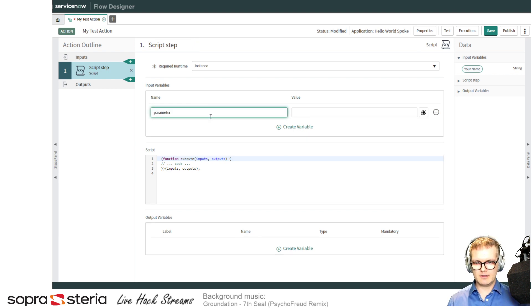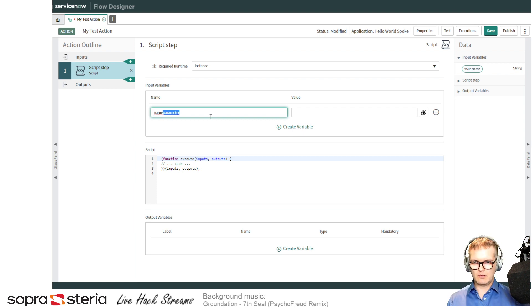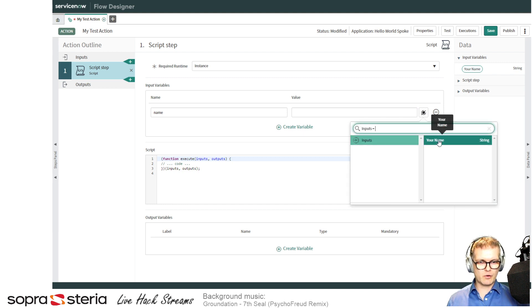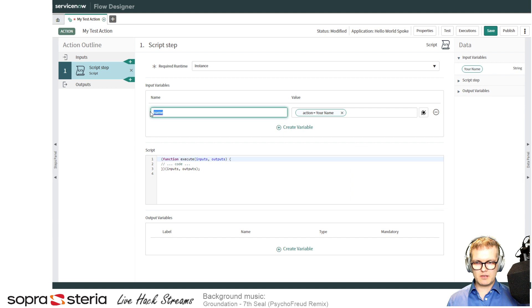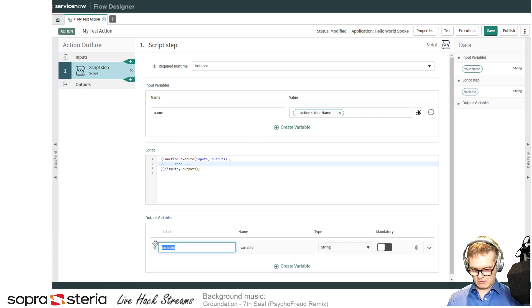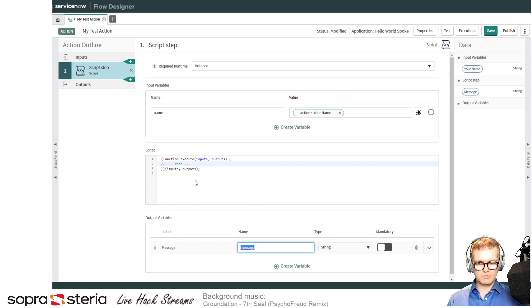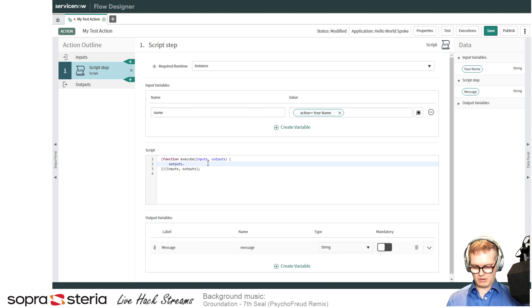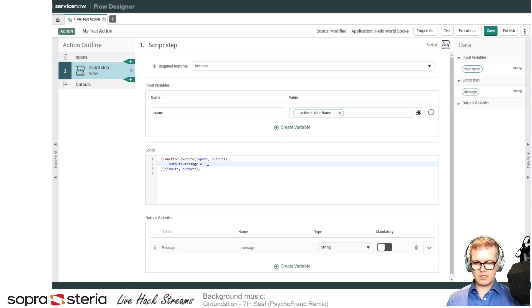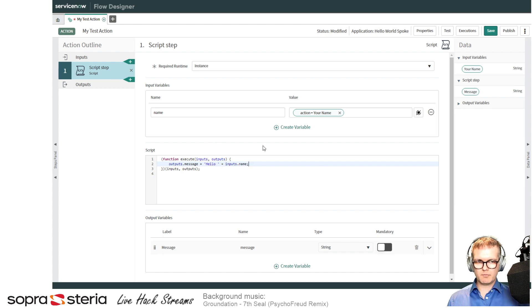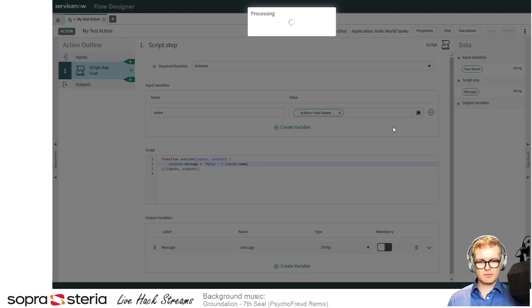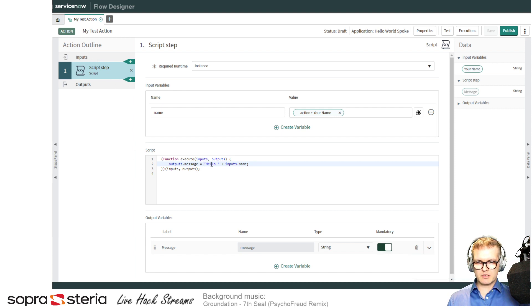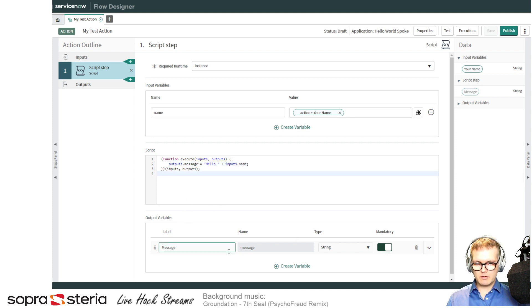So you have to define input variable if you're taking something from the inputs. I'll use this data pill picker to say I need it from the inputs and it's called 'your name'. That means we should have name here. At the same time, the output variable I will call 'message'. And in my code, I'm going to keep it really simple and say that outputs.message equals 'hello' plus inputs.name.